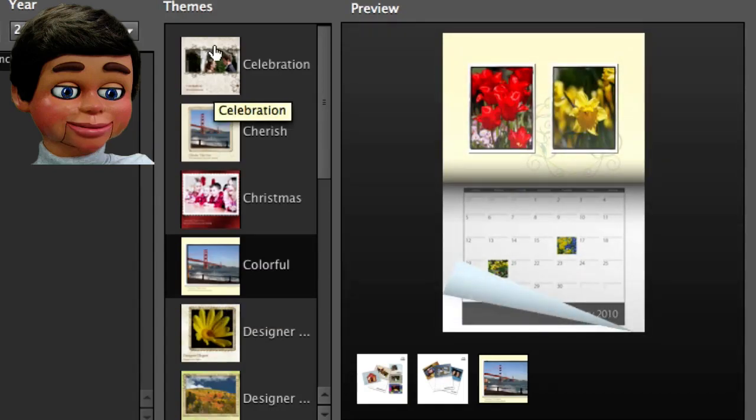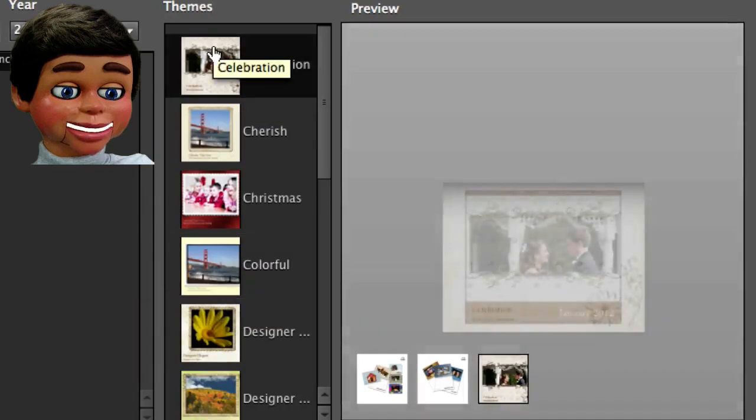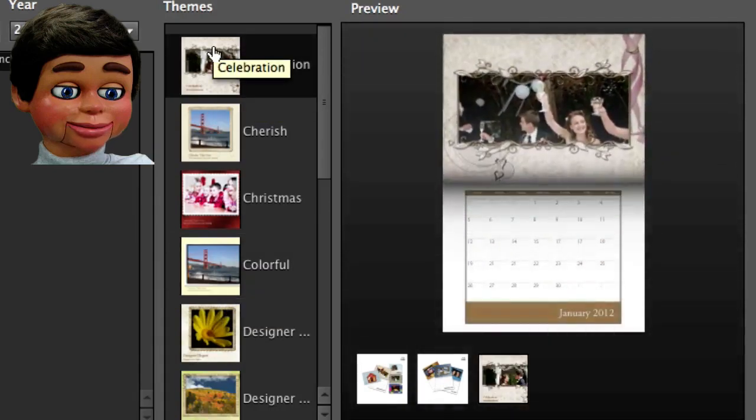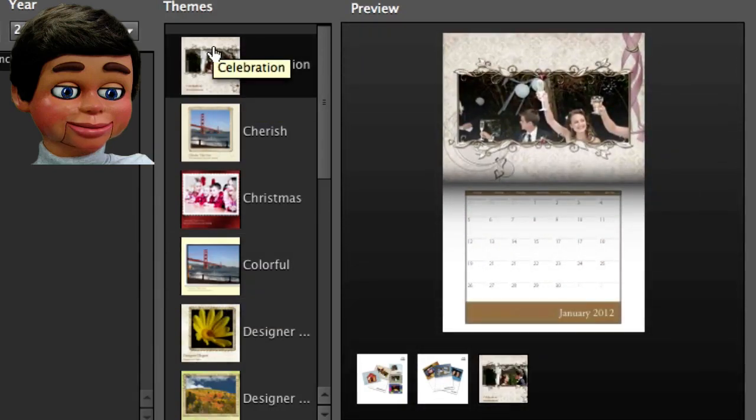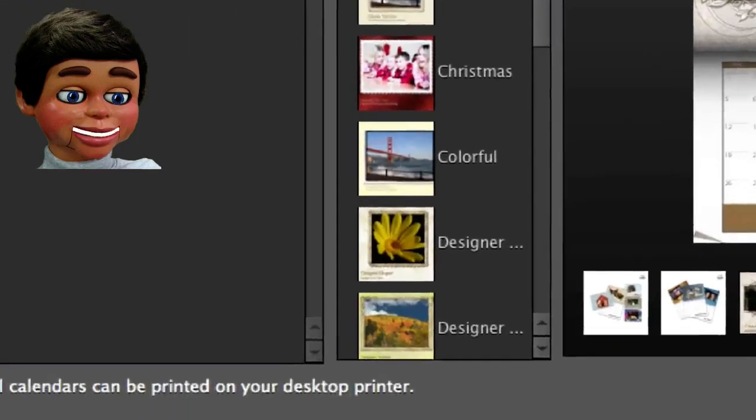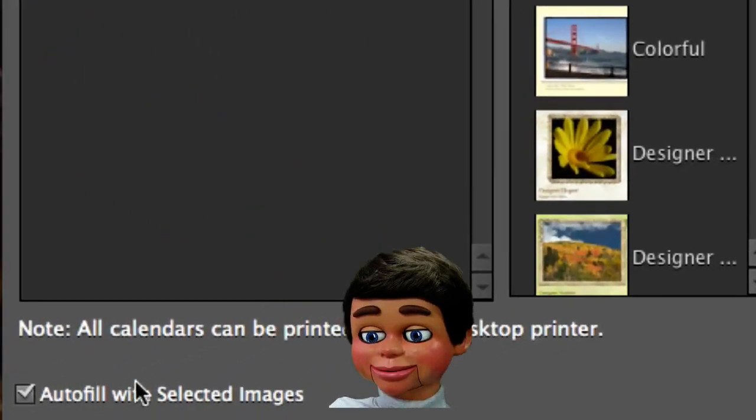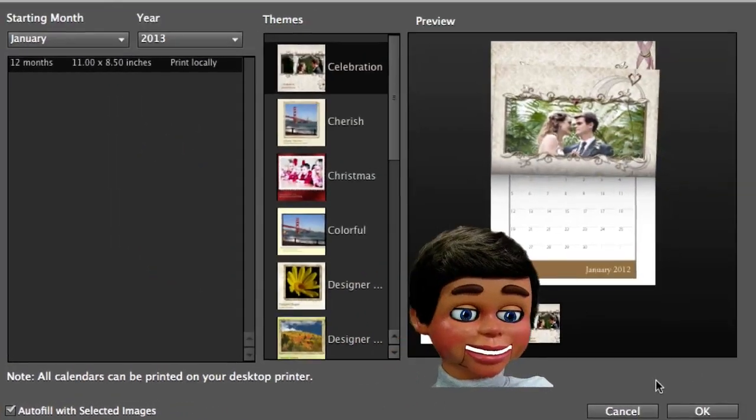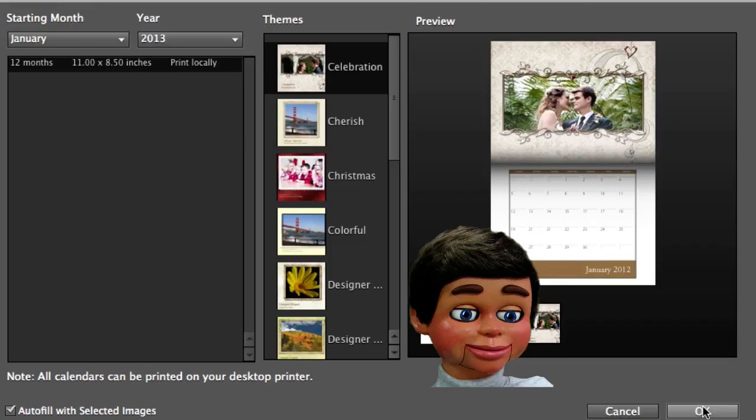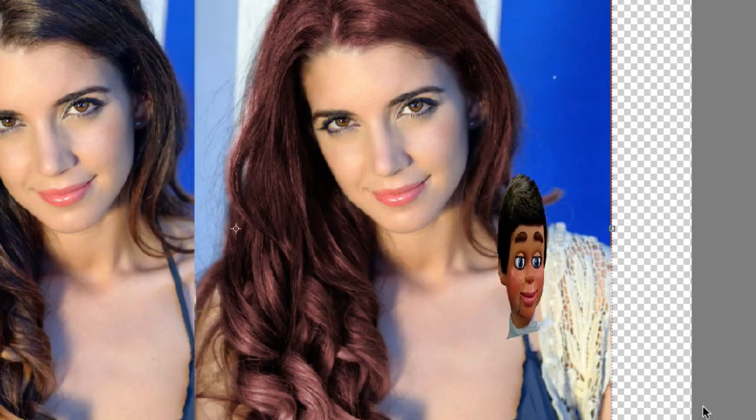We're just looking at these. I'm gonna go to Celebration for now. And again, all I have to do now is, oh, you want to make sure Autofill with Selected Images is on. And then click OK.